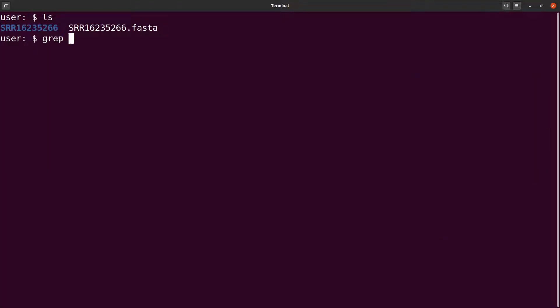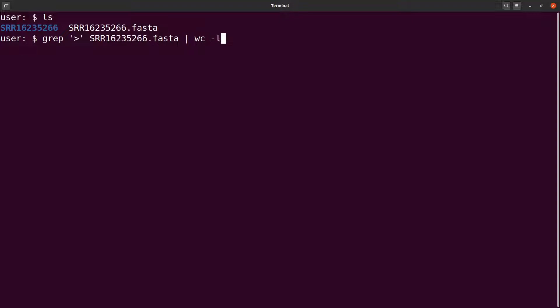I'll specify the greater-than symbol with grep and give it the FASTA file, then issue a pipe to wc -l to count. The result is 23,011 different sequences in this file.